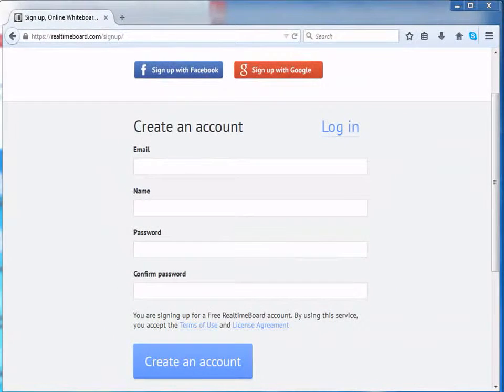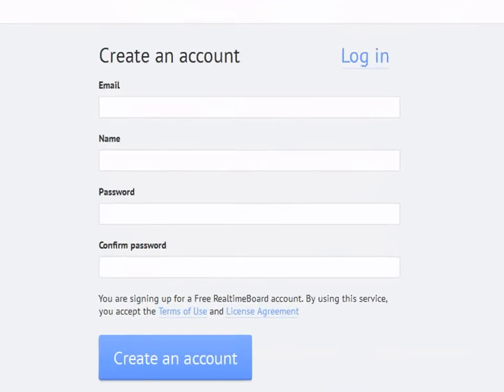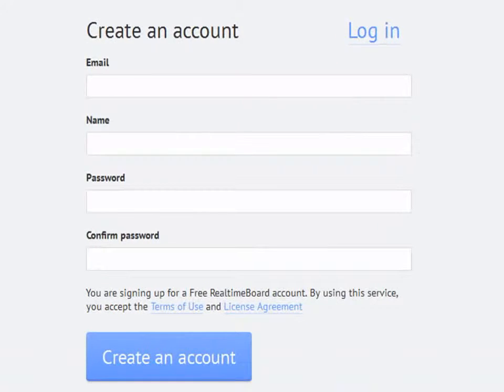Here, we need to fill in details such as Email, Name, and Password.